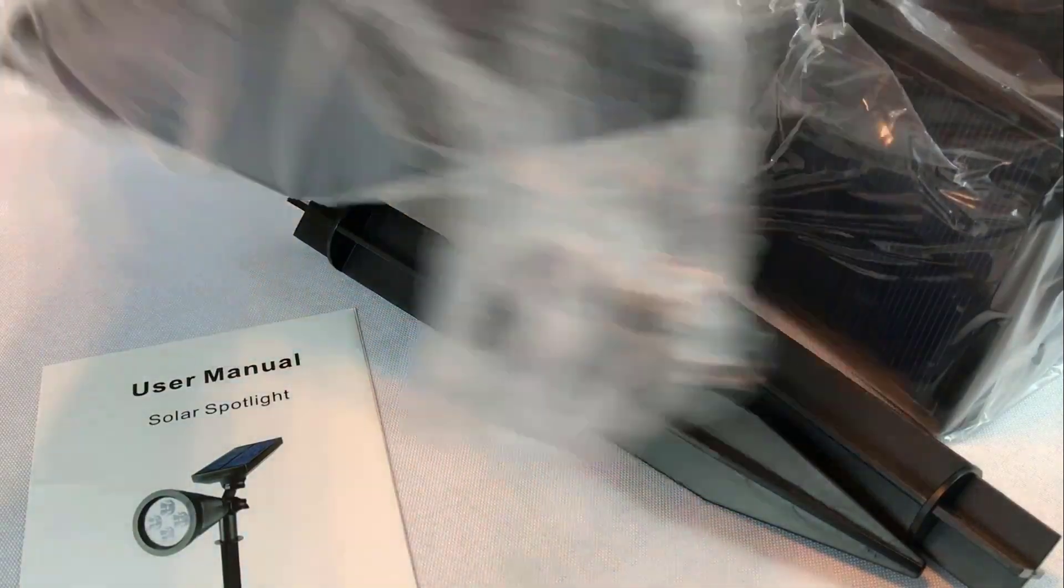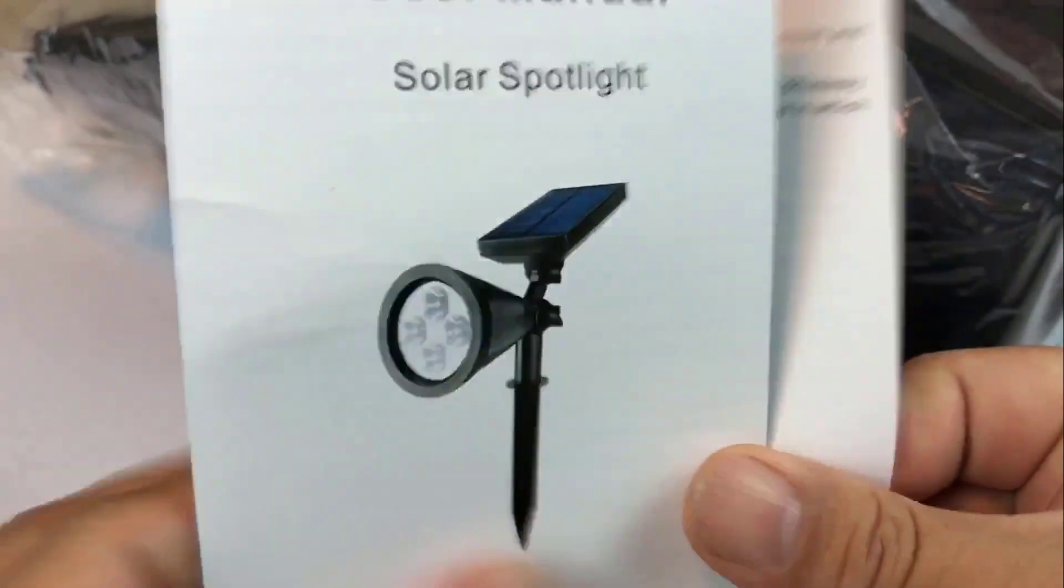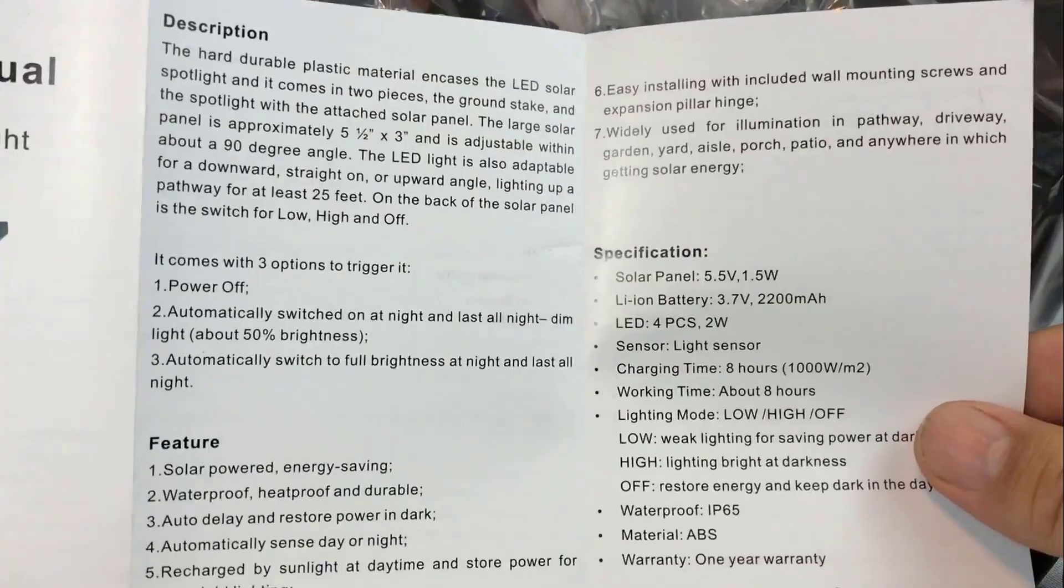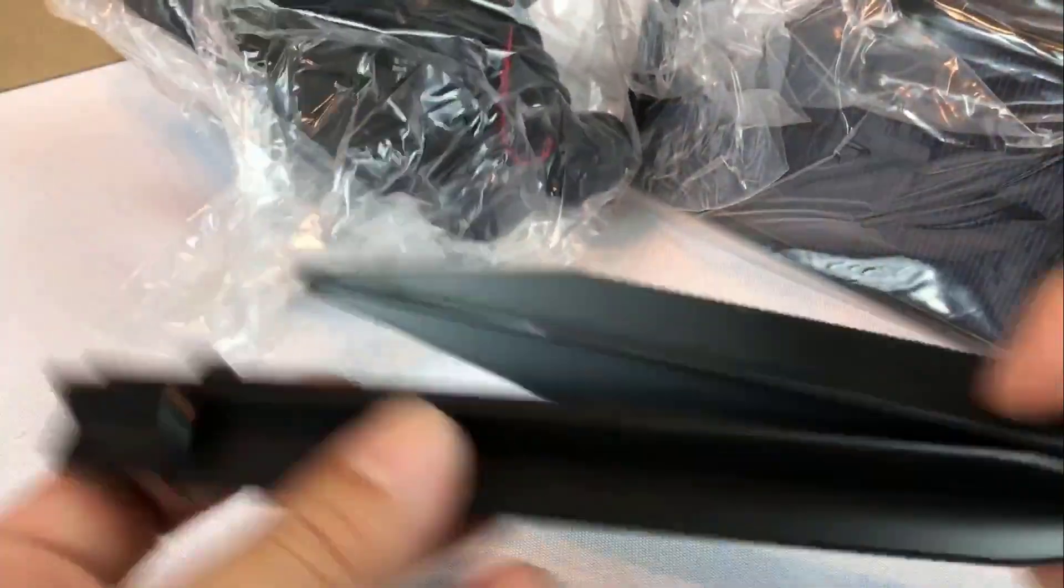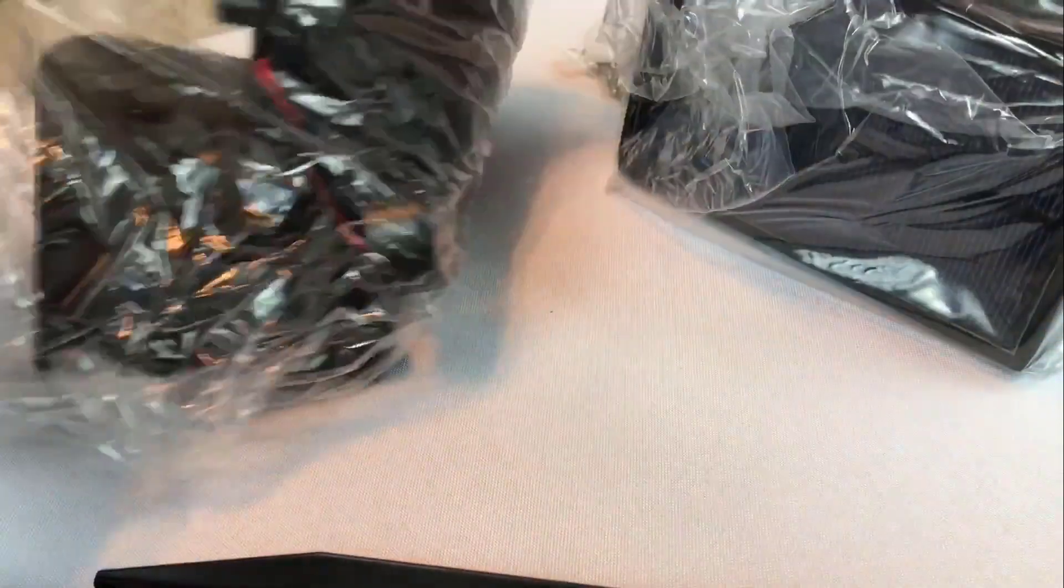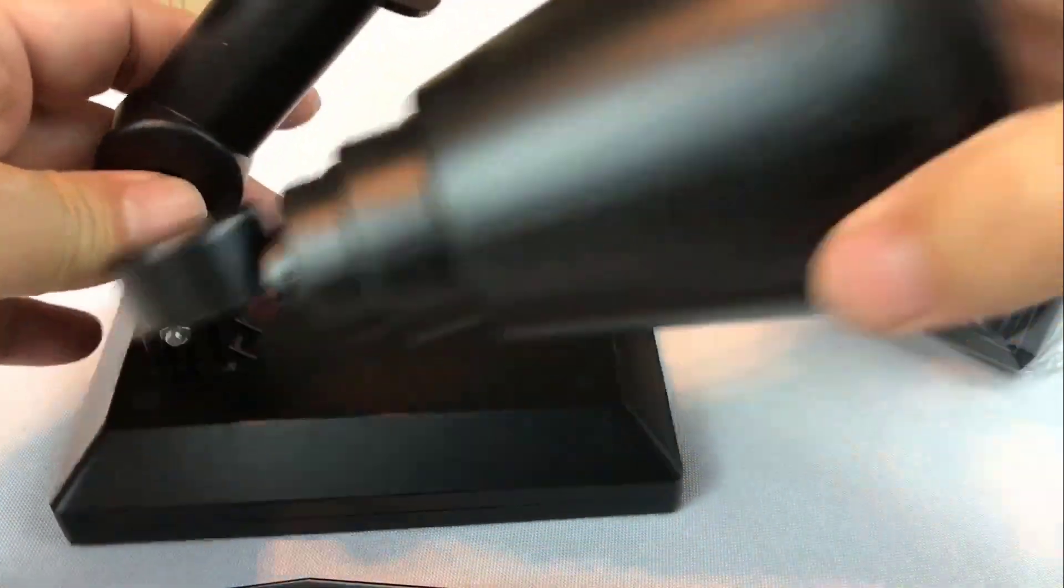Each Erpo or 2-in-1 solar light includes 4 LED bulbs with 50 lumens each for a total of 200 lumens per light. The light itself can be adjusted 90 degrees up or down, while the solar panel can be rotated 180 degrees to capture the most sun possible.